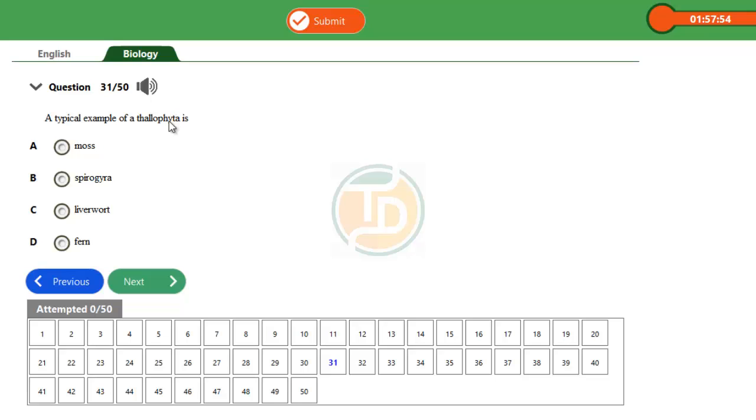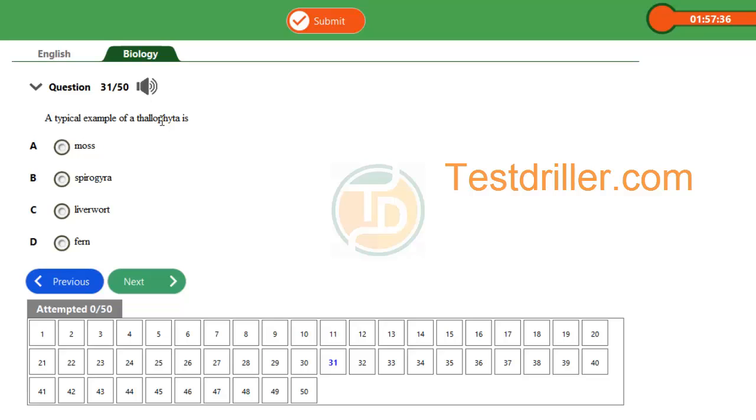So examples of talophyta are the fungi and the algae. Let's analyze the question as we also analyze the answers. Option A says moss. Moss is a bryophyte, is not a talophyta.